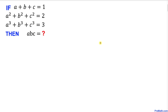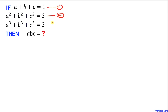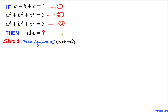Let me call the first equation as equation number one, the second one as equation number two, and the third one as equation number three. Now here's our very first step: let's go ahead and take the square of a plus b plus c.